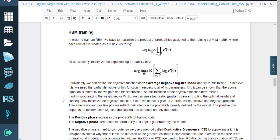To achieve this, we need the partial derivative of this function with respect to all of its parameters. It can be shown that the equation is indirectly a function of the weights and biases, so minimization of the objective function means optimizing the weight vector W. Due to this fact, we can use stochastic gradient descent to find the optimal weight and consequently minimize the objective function.